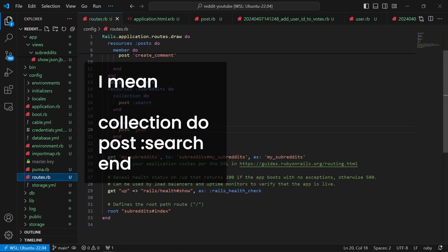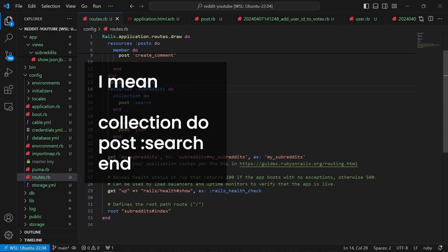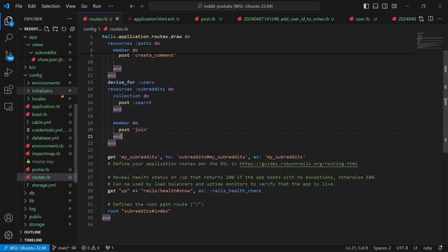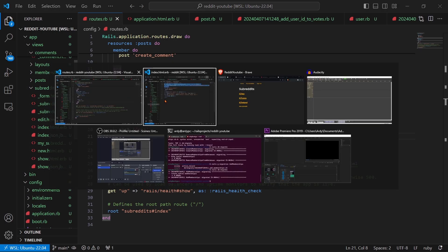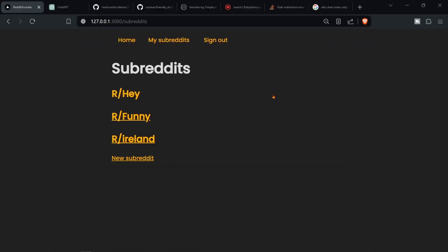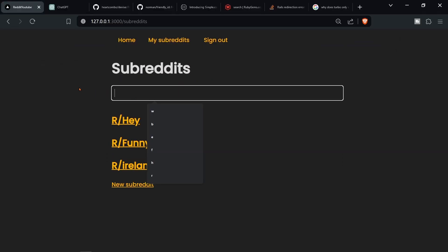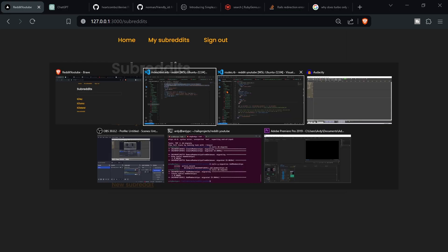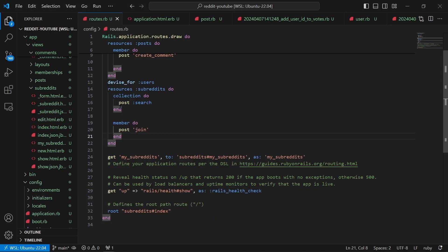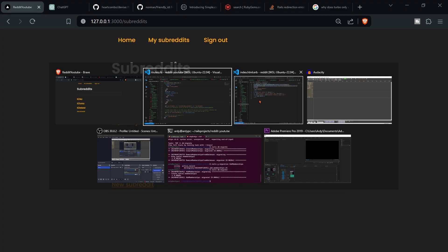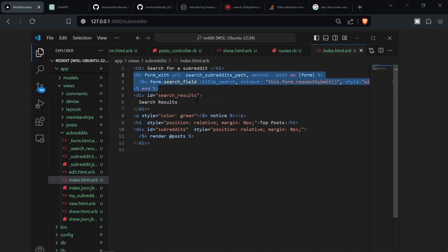You need to make sure to have member post :search inside of resources :subreddits. Make sure to have that to make the form work. Then we're going to refresh the page and we should see the form. As you can see we do.